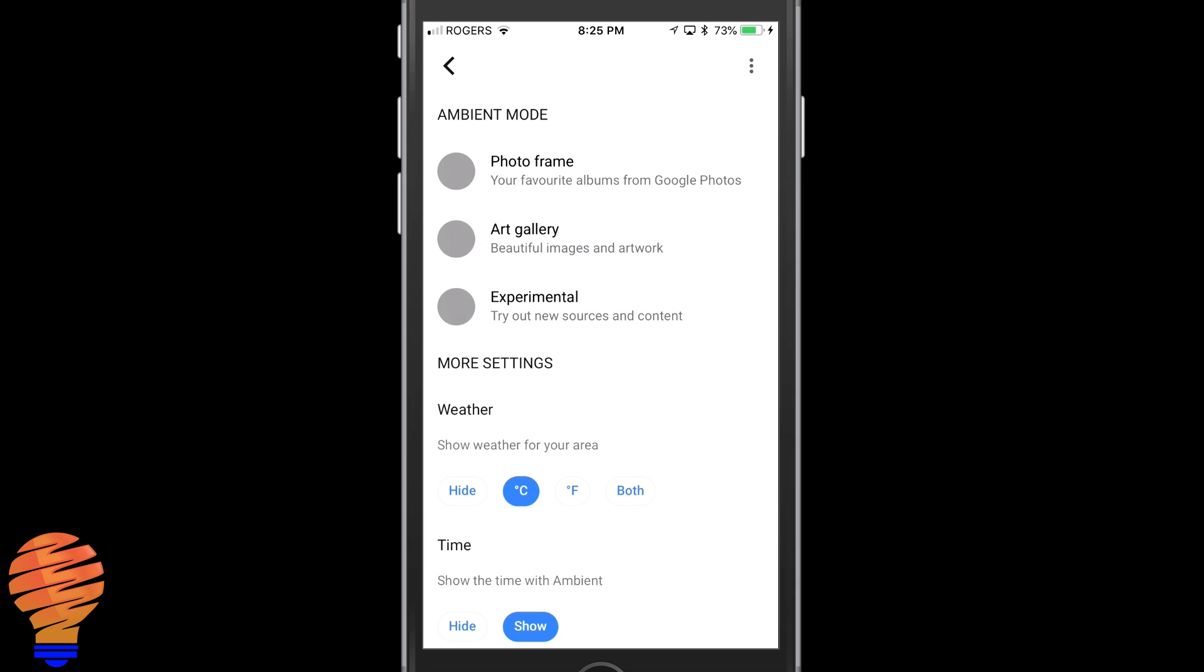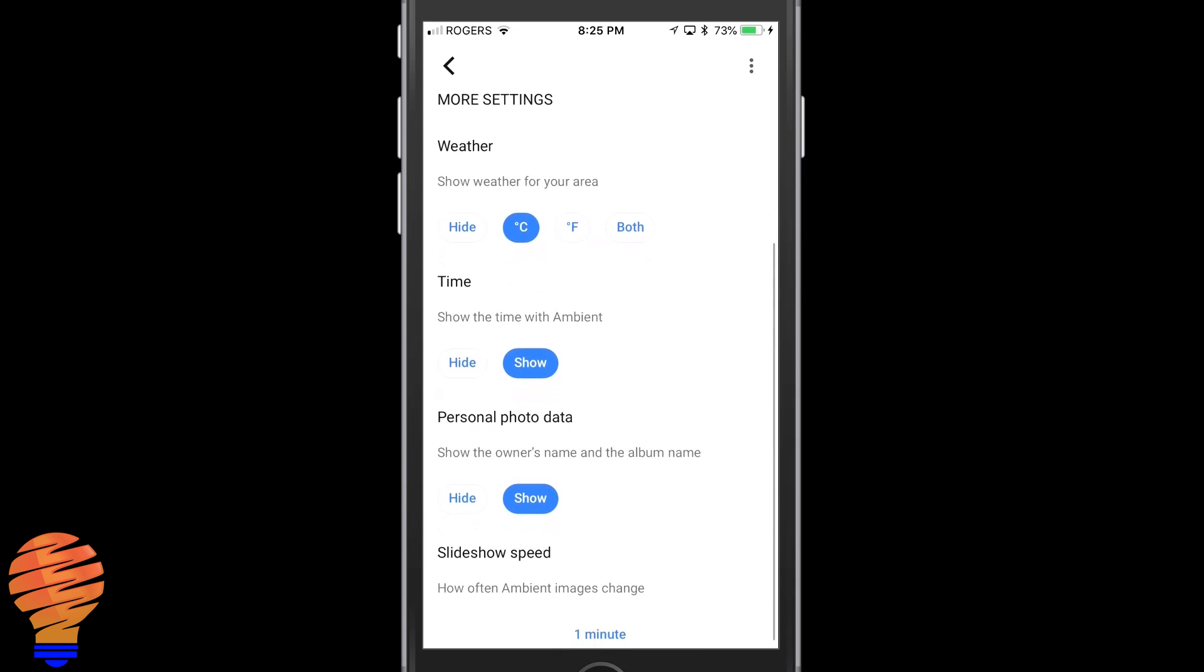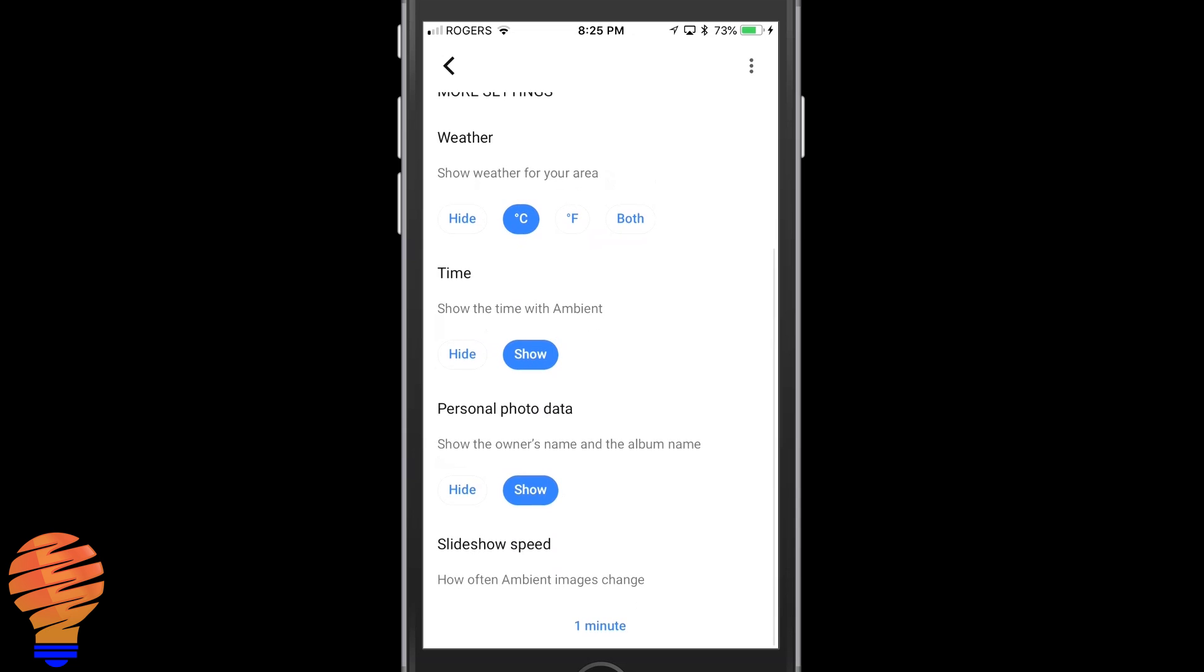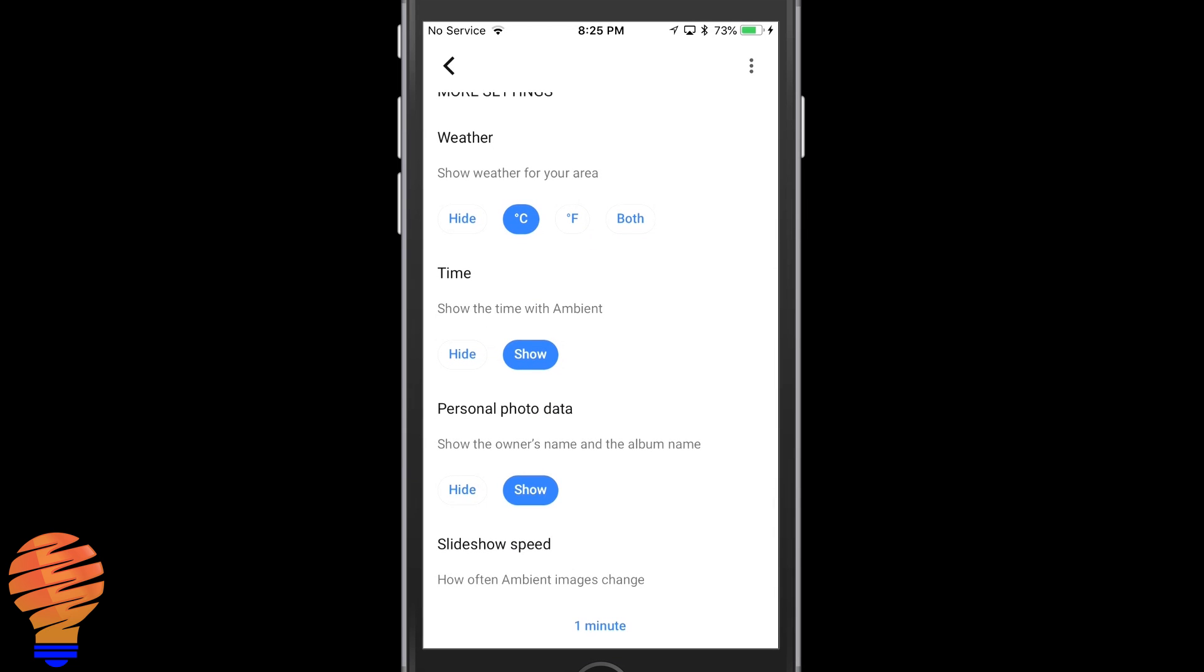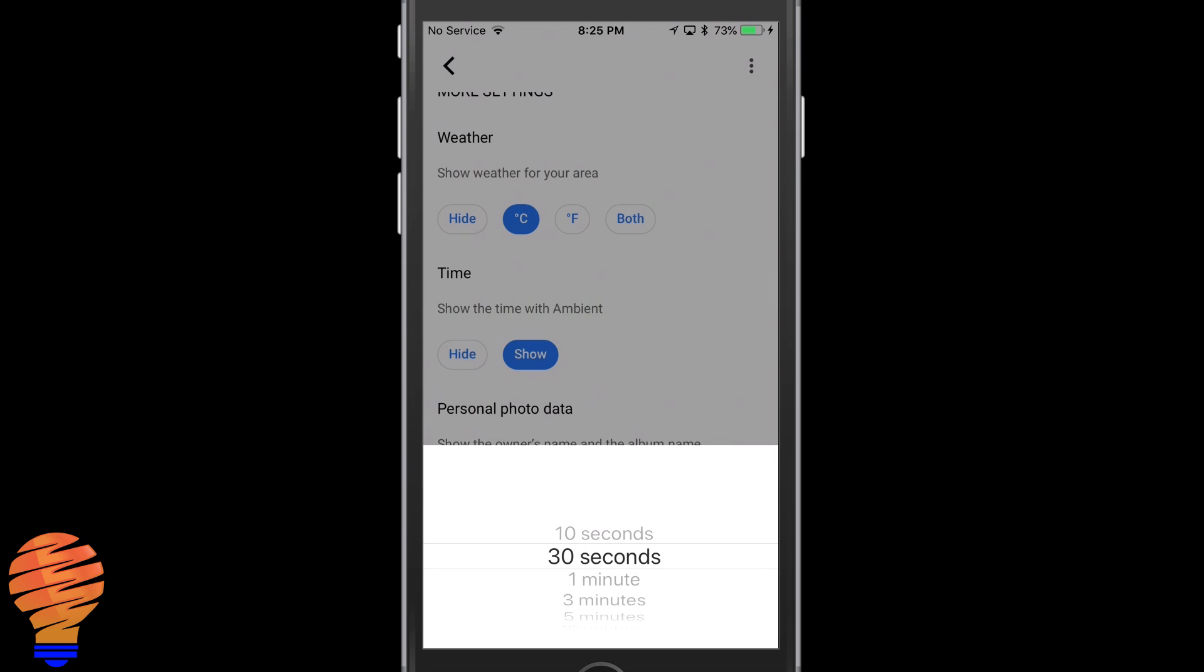There are also more settings down below. You can choose centigrade or Fahrenheit for weather, you can show time or not, show personal photo data, and you can change how fast the photos move.